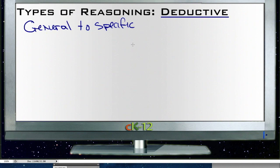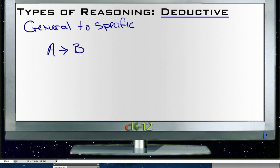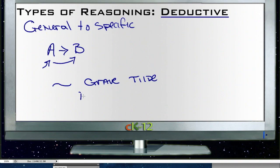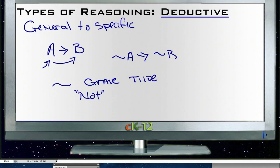When we're dealing with deductive reasoning there are a couple of things we're going to work on. We're going to talk about some specific rules. This little arrow notation specifies that A leads to B — if this, then this. The other symbol is this tilde — some people call it a grave, others a tilde — and this symbol means 'not.' So we might say not A leads to not B.